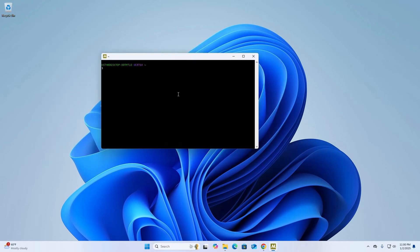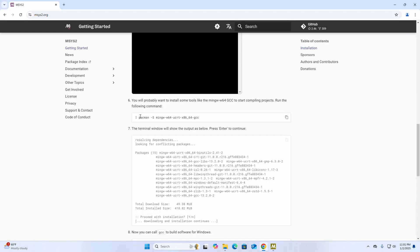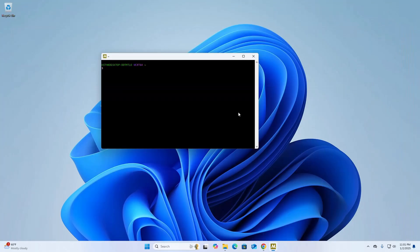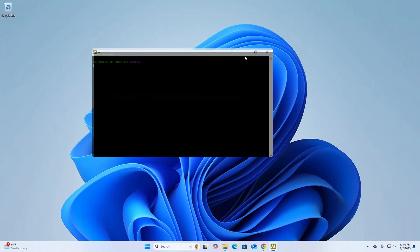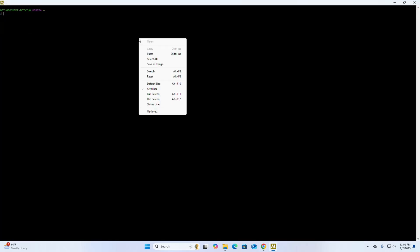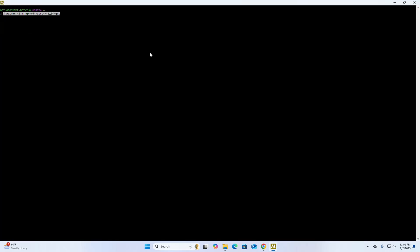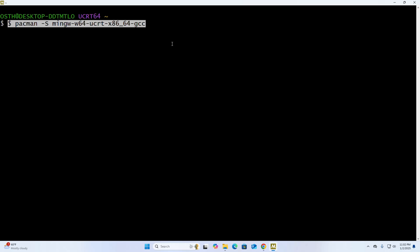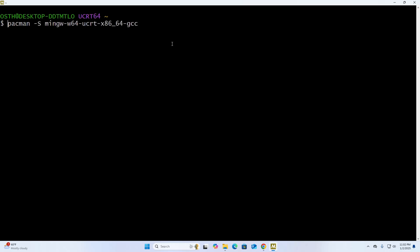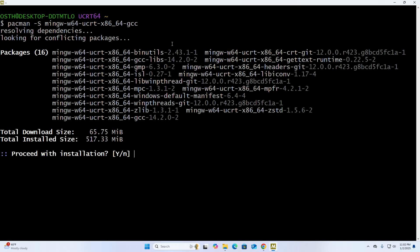Now MSYS2 is ready for you. Now copy this command and paste here. Hit enter. Now type Y to continue installation.